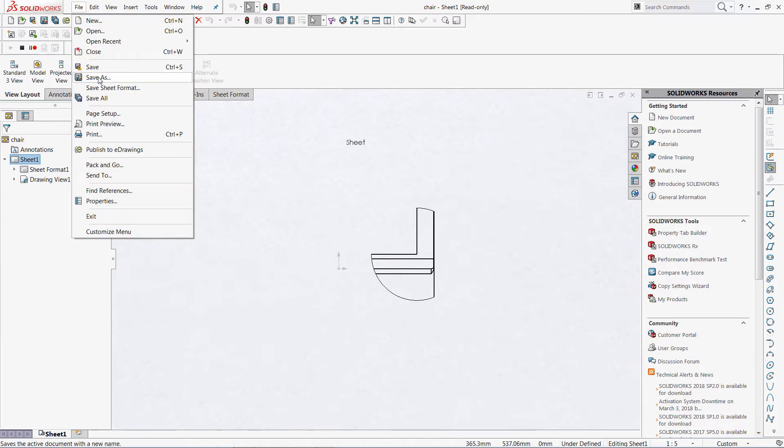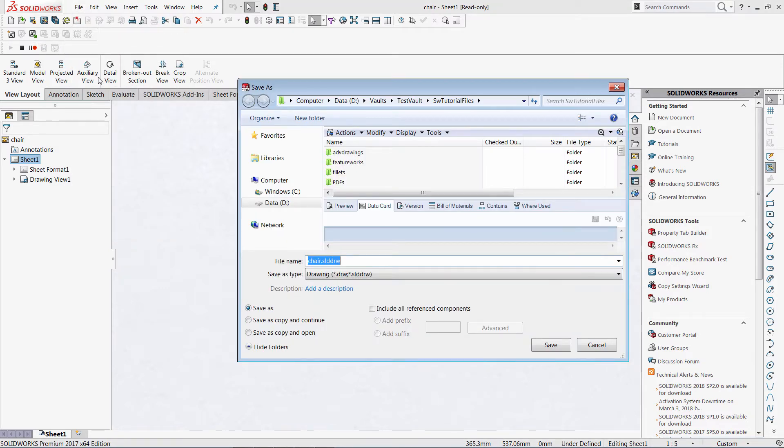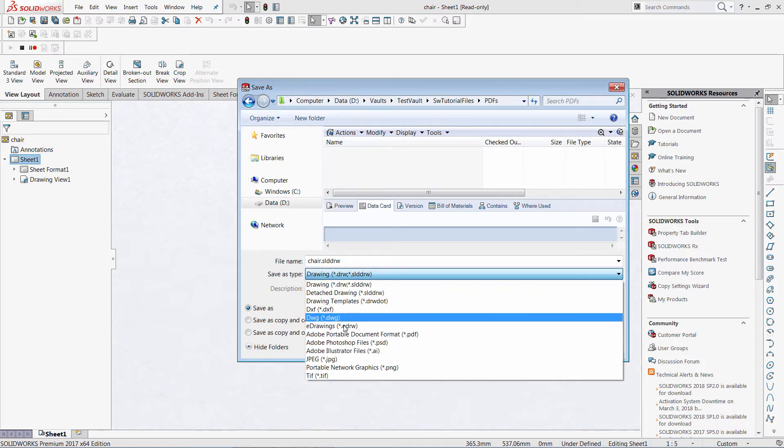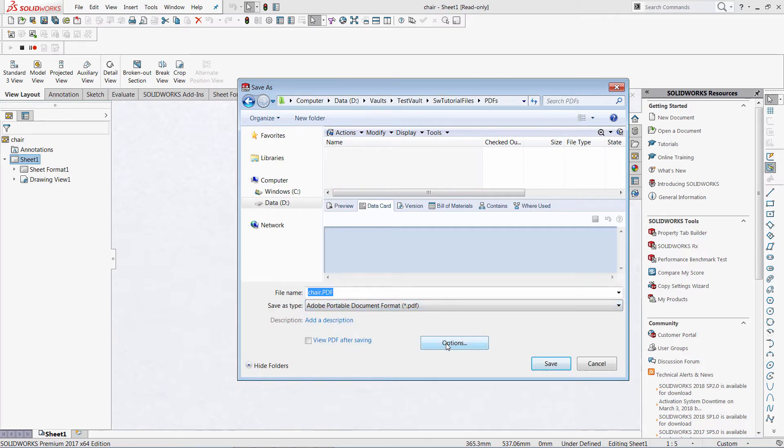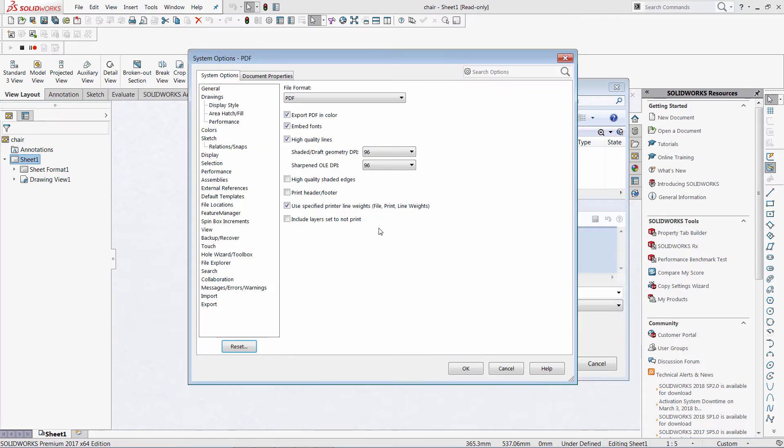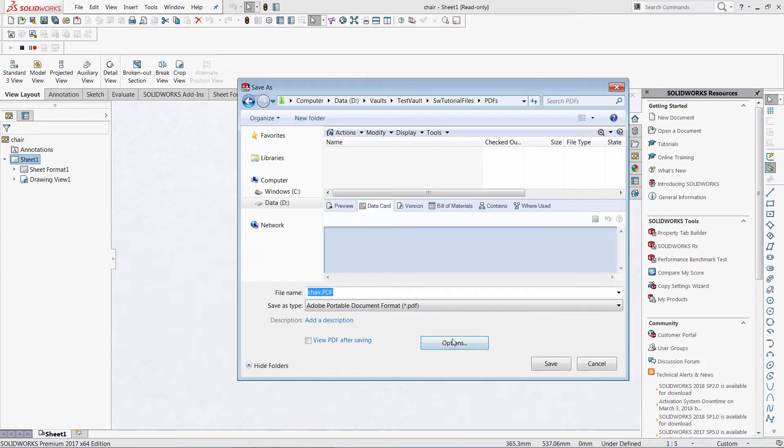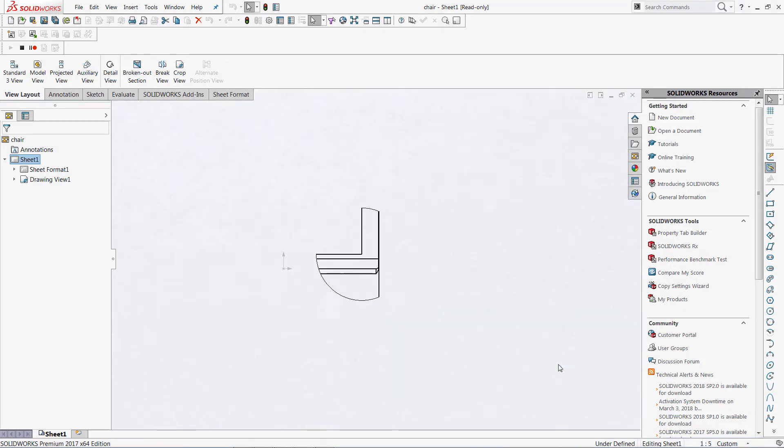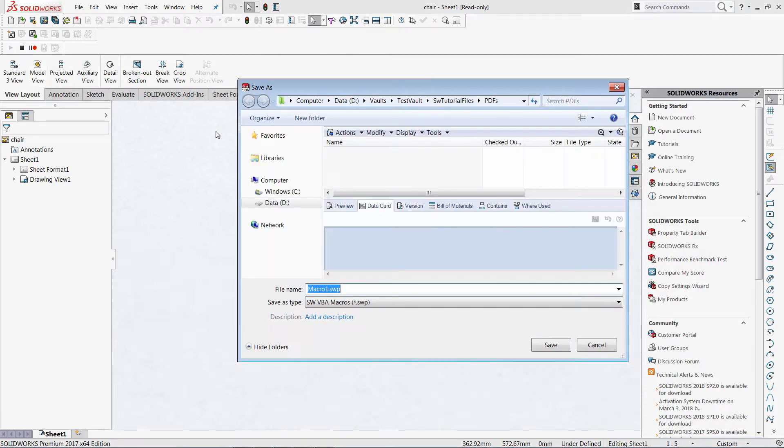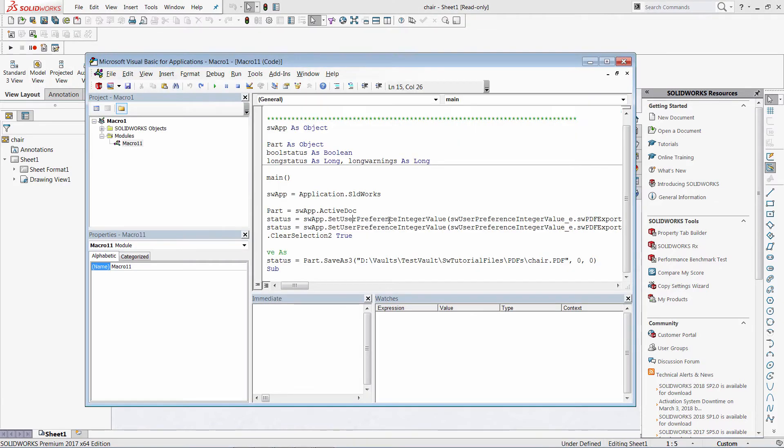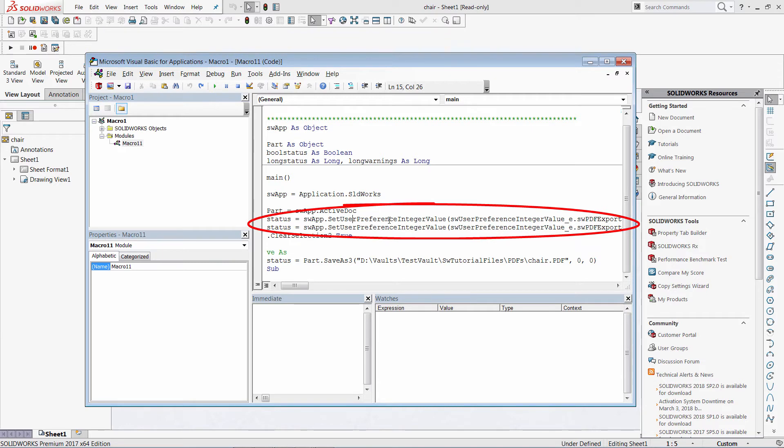Let's start the macro recording. Go to save as. Select the folder. PDF. Click on options. And change the DPI. OK. And when finished, just stop the macro. Save it somewhere. And here we can see the code. Let's just copy those two lines.